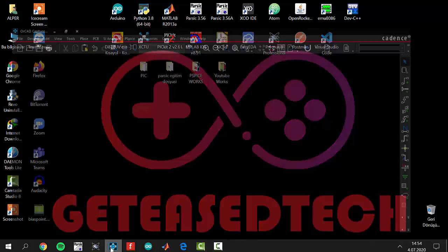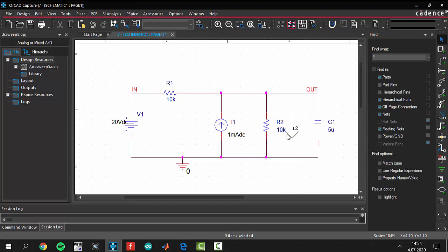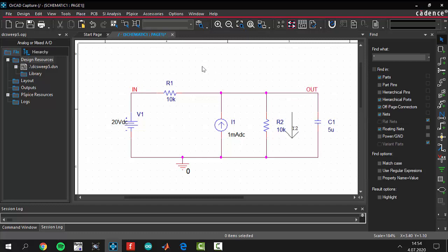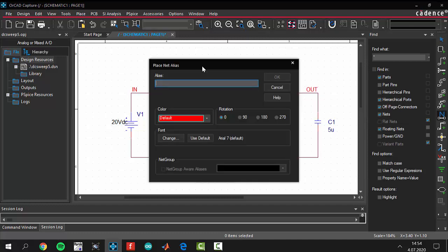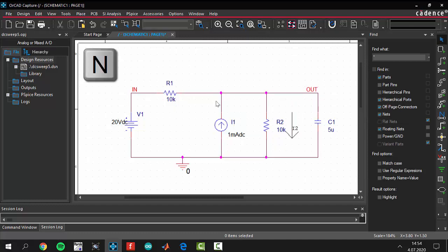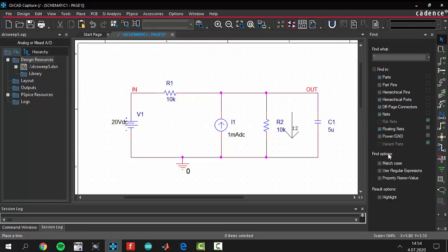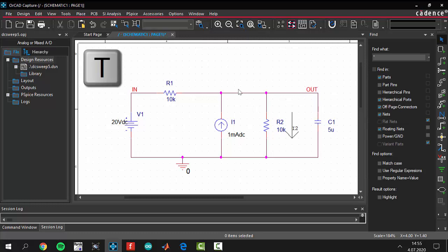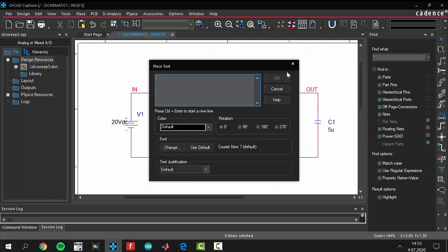In the configuration, I have only added input and output node names and a current direction arrow. To add a node name, click the N button. To make the arrow, go to the line comment tool — you can draw anything you like and obtain a current direction arrow. If you want to add text anywhere in your circuit, press T.